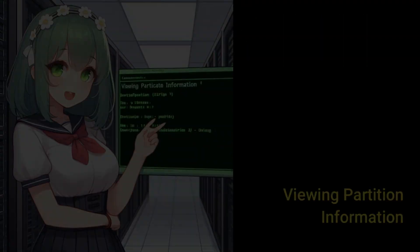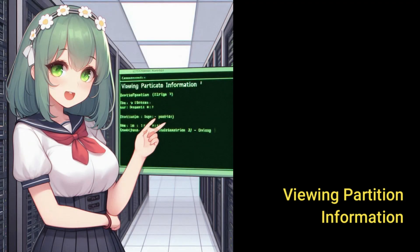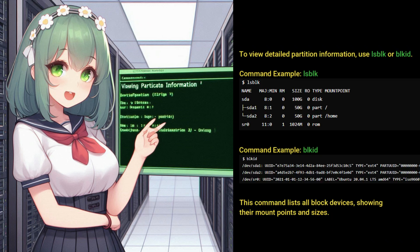Viewing partition information. To view detailed partition information, use LSBLK or BLKID. This command lists all block devices, showing their mount points and sizes.